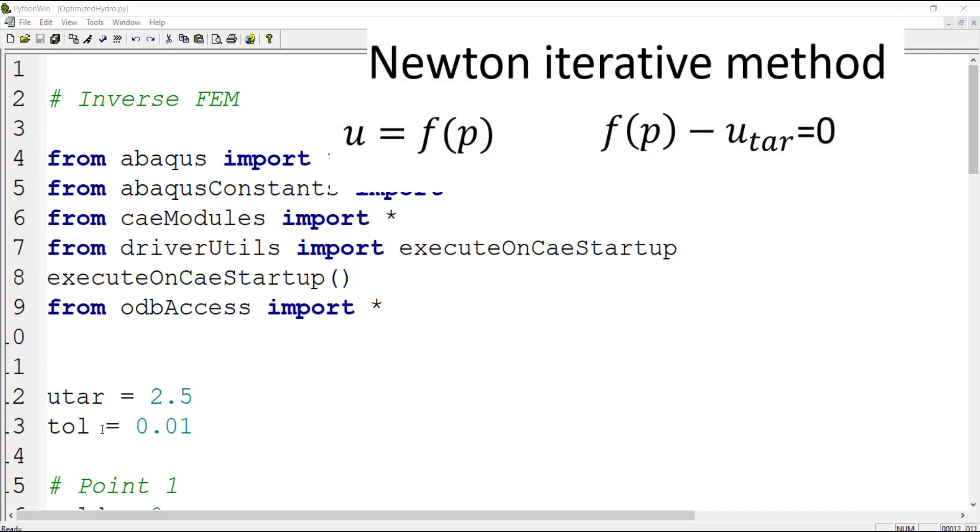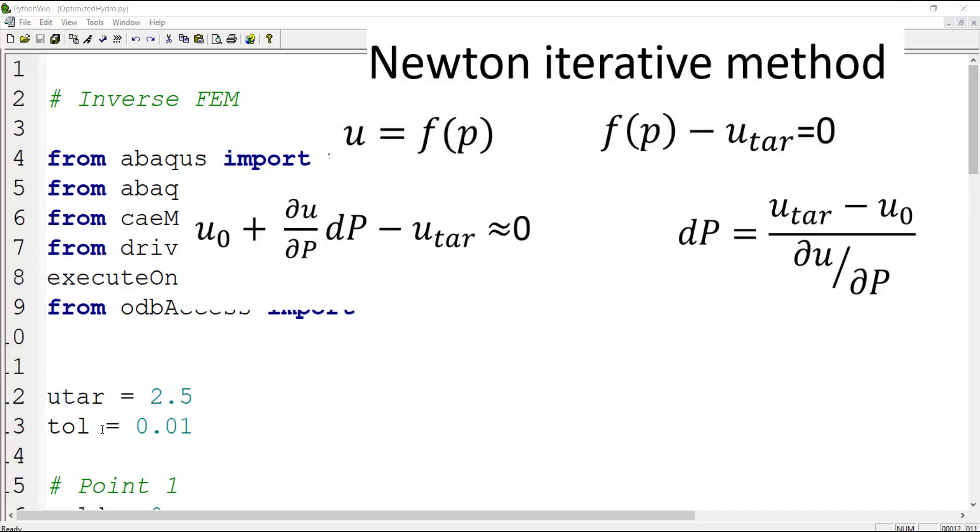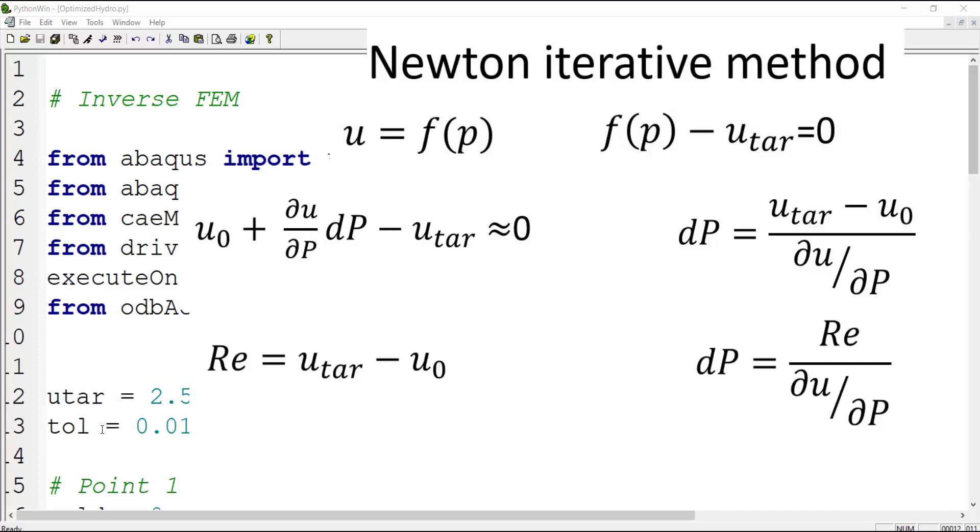In the next step we approximate the displacement by its current value plus its derivation with relation to pressure multiplied by pressure correction. And then we can calculate pressure correction as you can see in this relation. After that we can write the difference between target and current displacement as residual.